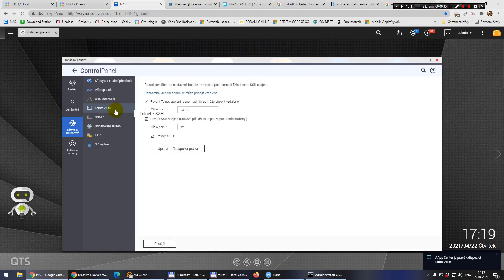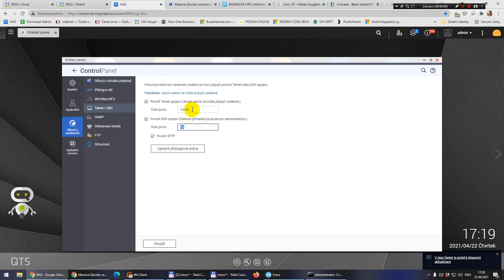Here you have to have everything checked and enabled. You should remember these port numbers and your local IP address.